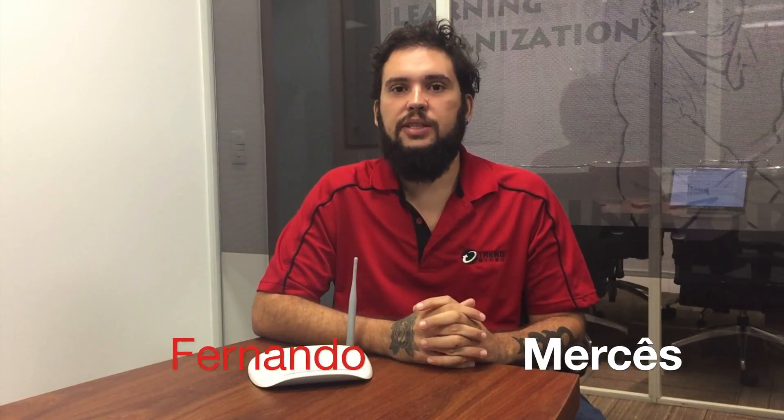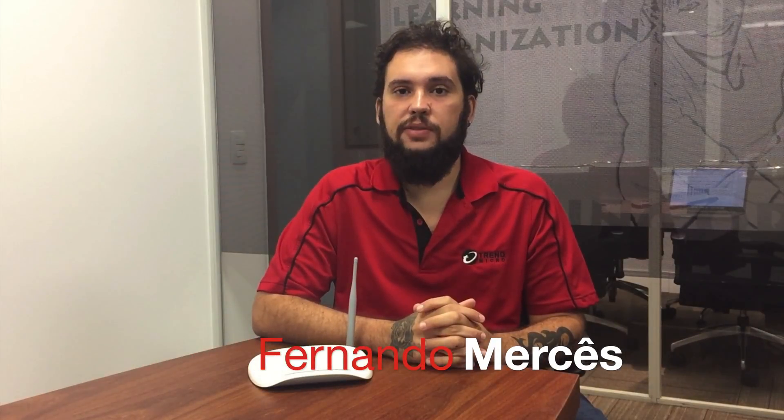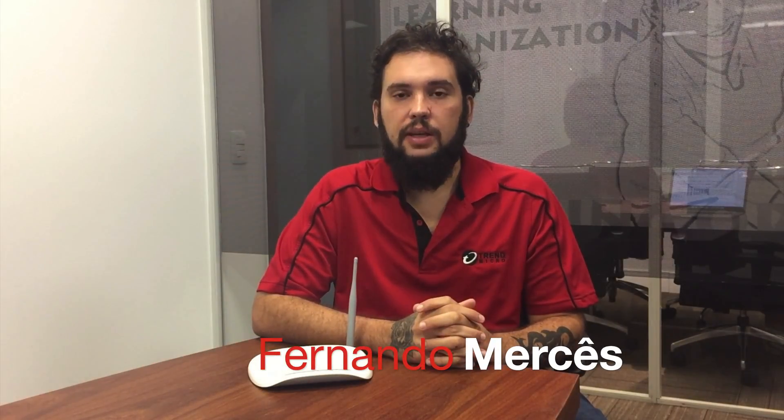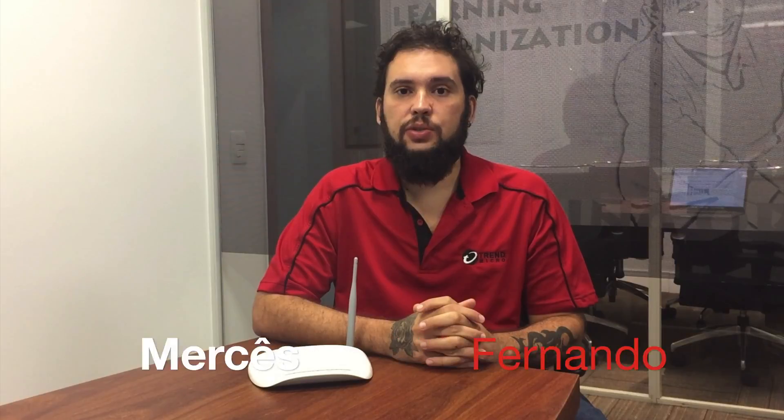Hello, I'm Fernando Mercês from Trend Micro's FTR team and I'm here to show you how vulnerable internet-connected devices like this one can be when neither you or your ISP pay attention to security.